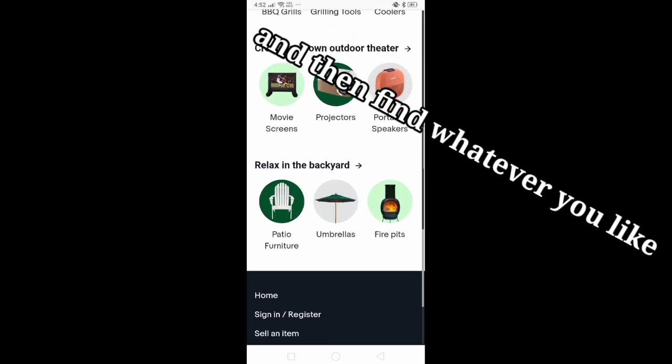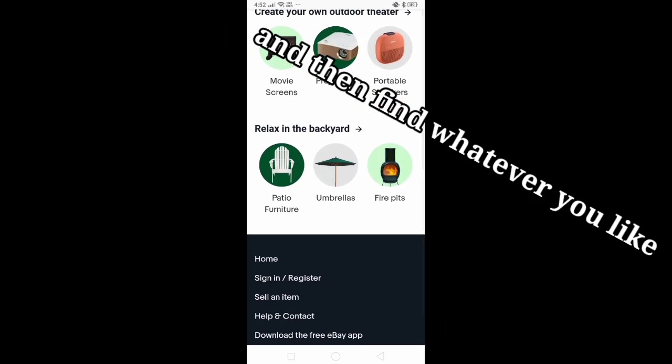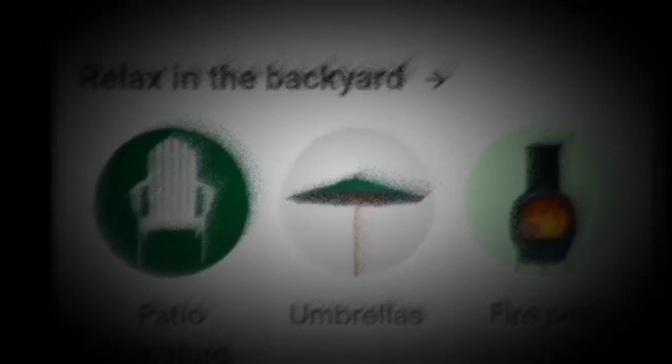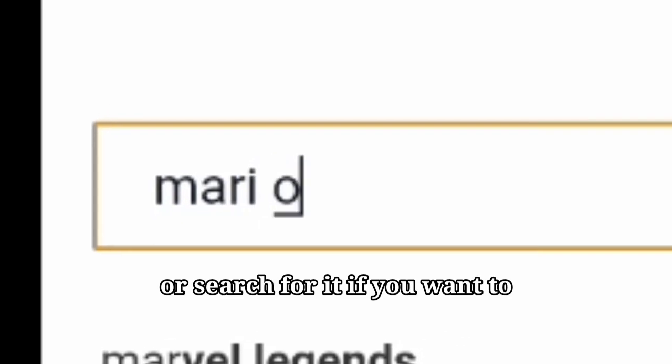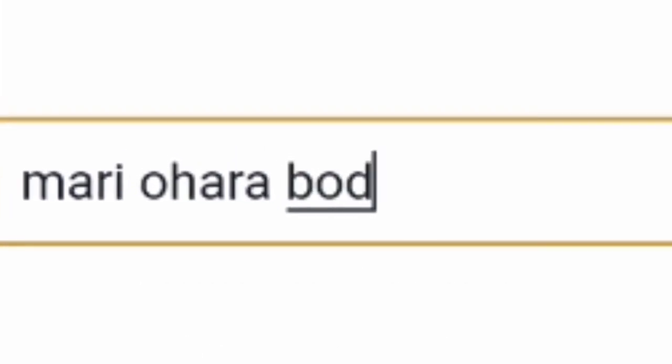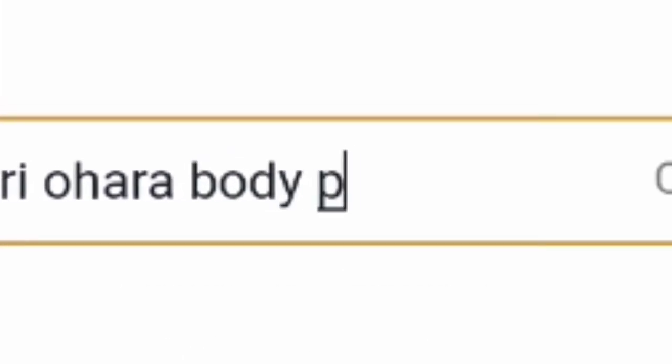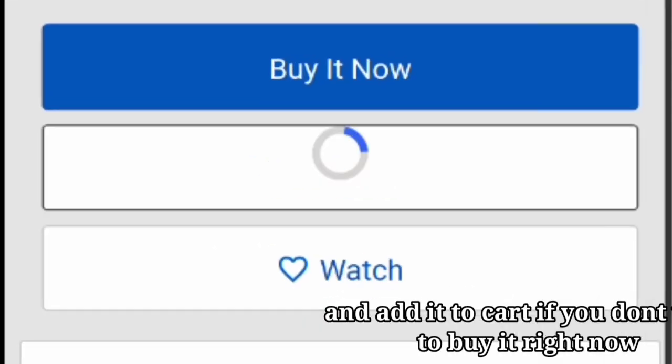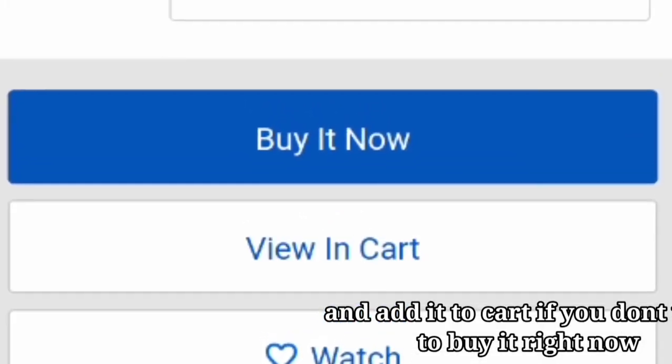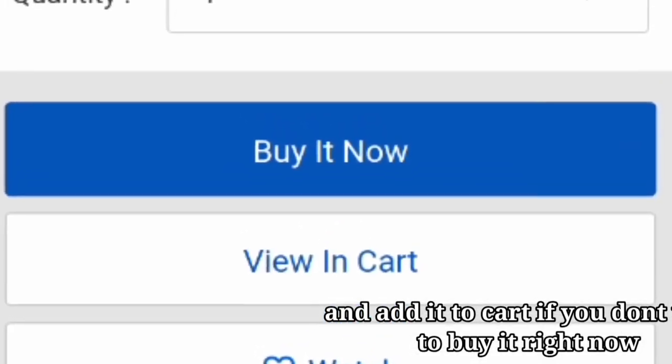Then find whatever you like. Search for it if you want to, and add it to cart if you don't want to buy it right now.